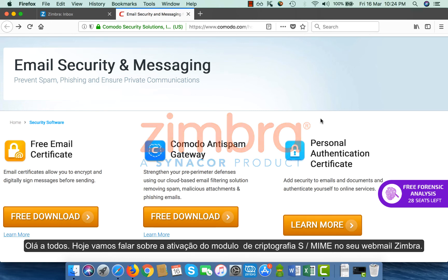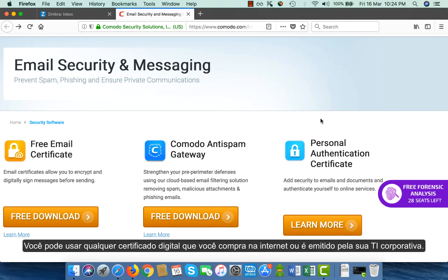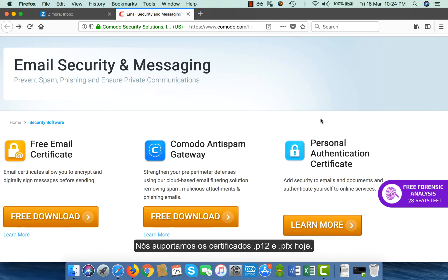Hello everyone, today we are going to talk about enabling S/MIME encryption in your Zimbra webmail. You can use any of the digital certificates that you buy or is issued by your corporate IT. We support .p12 and .pfx certificates today.